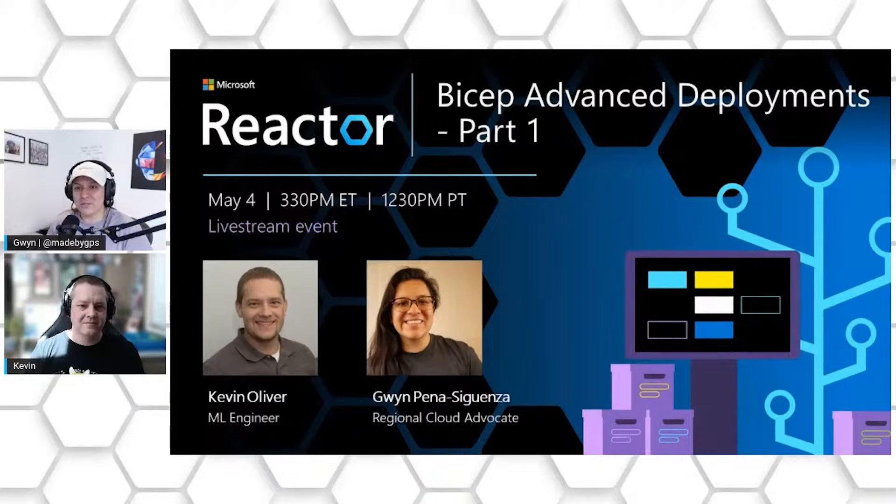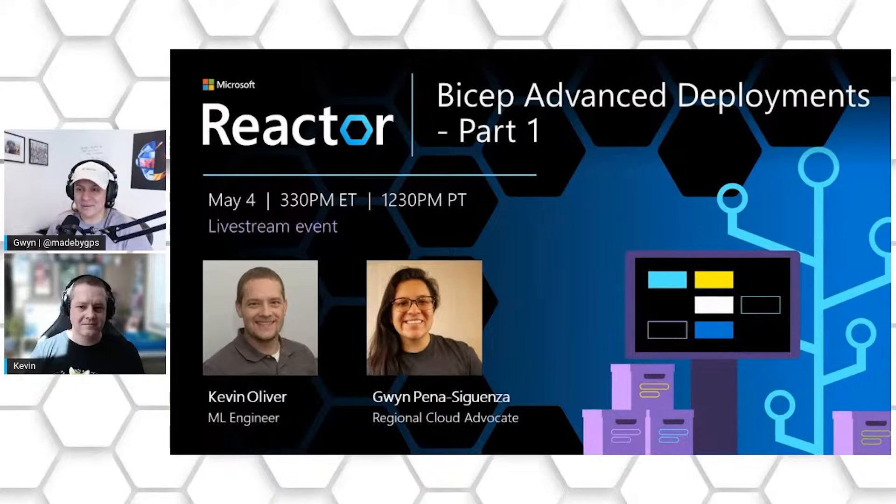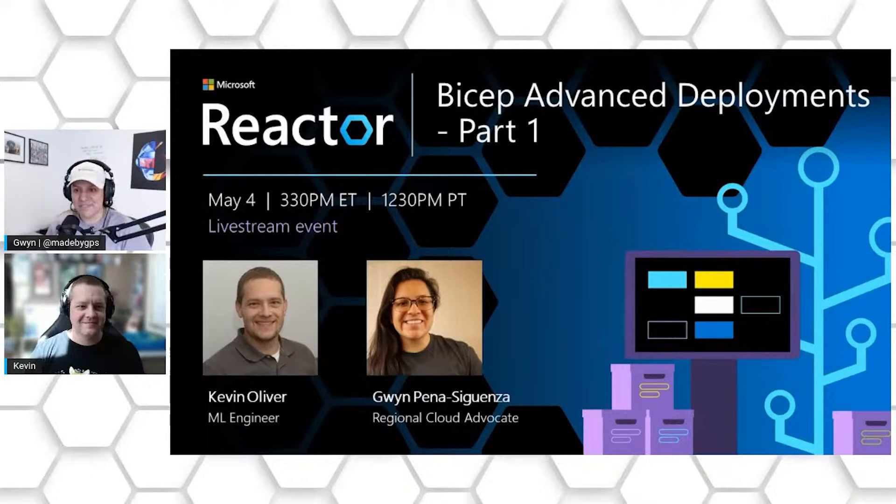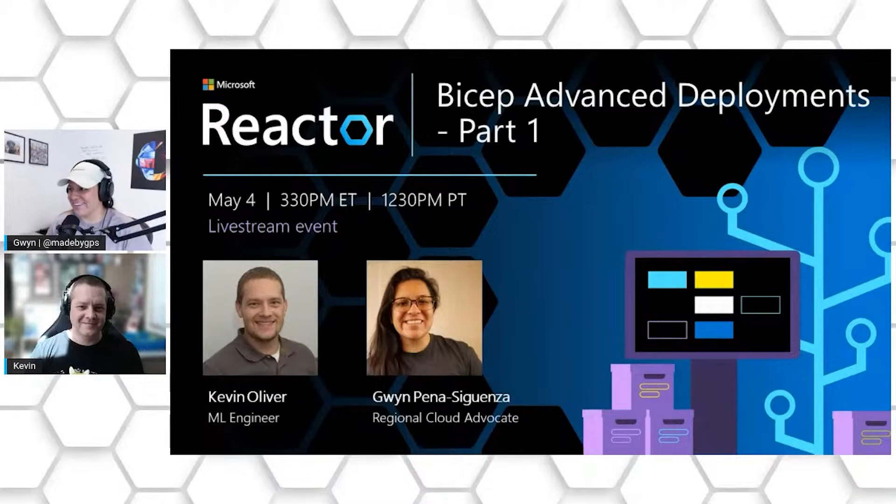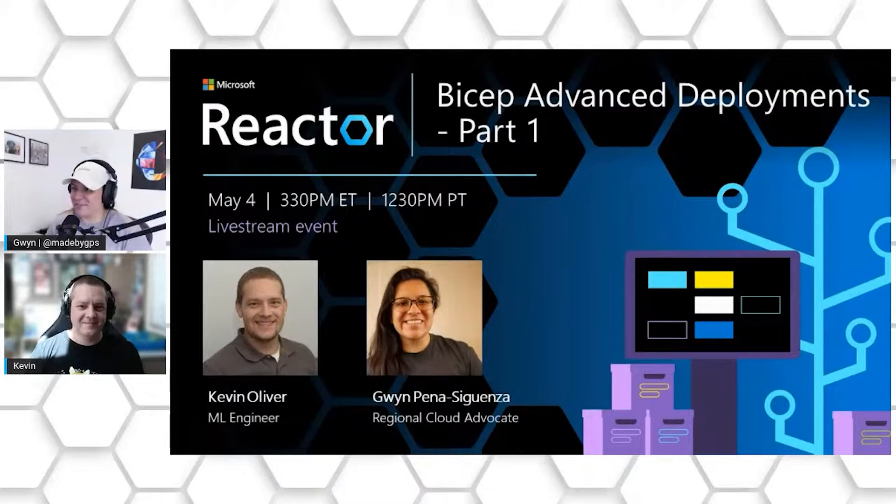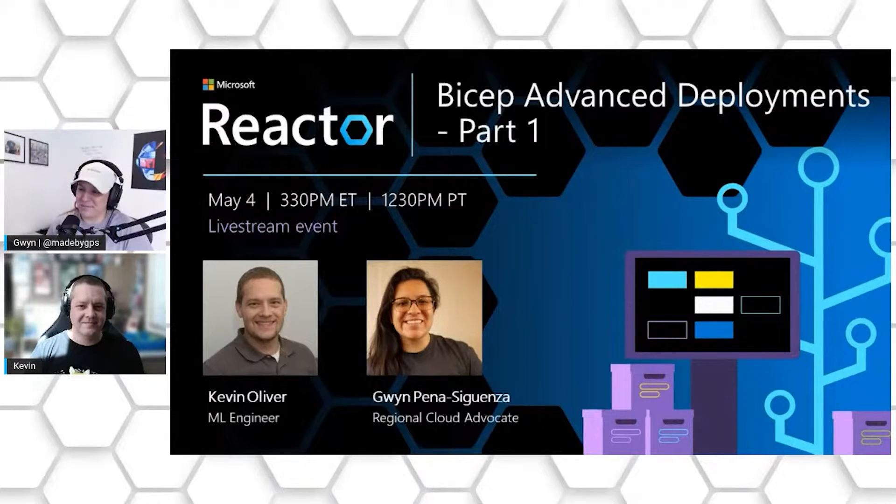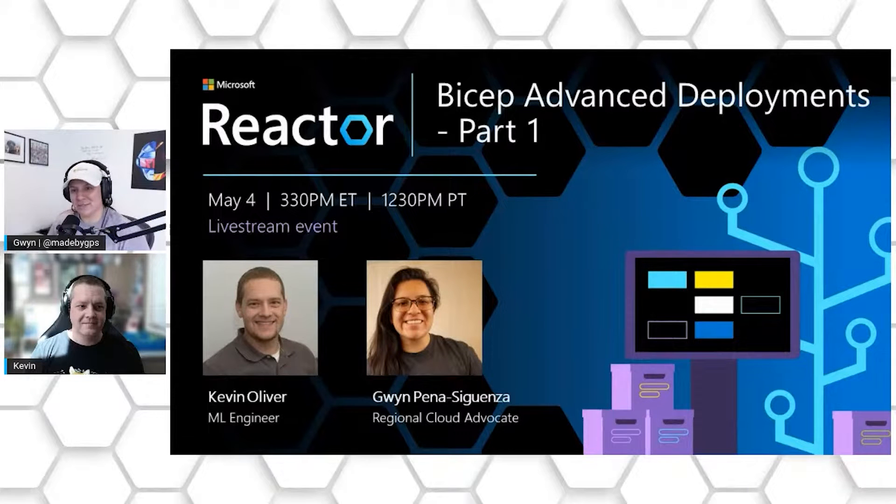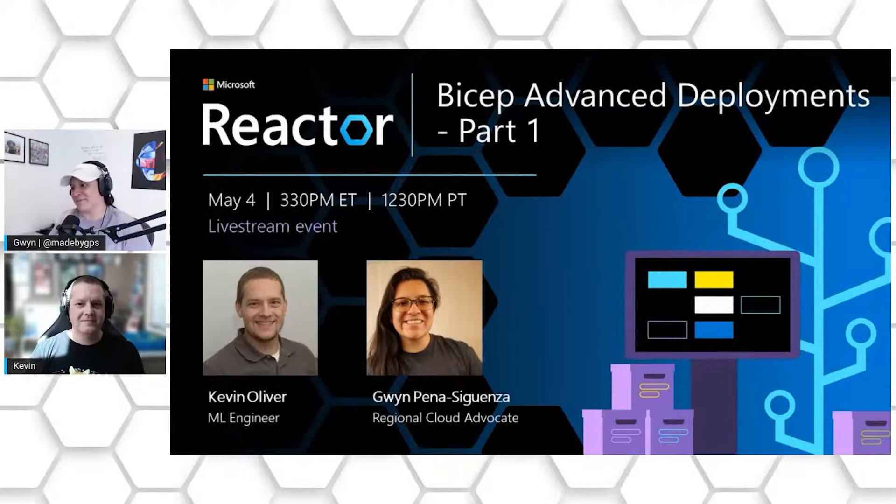I know you're sort of a Bicep subject matter expert, big fan of Bicep, right? I know you've had your fair share of troubleshooting and interesting scenarios with it from what you've told me. So I'm interested to see what you've got to share with us today. Before we start, I would love for you to just give us an introduction. What do you do? How'd you get into Bicep? All those kinds of things.